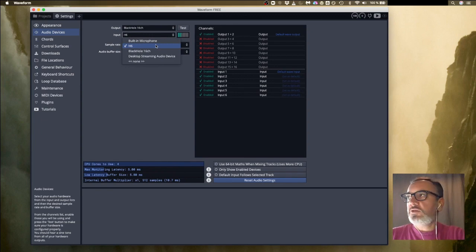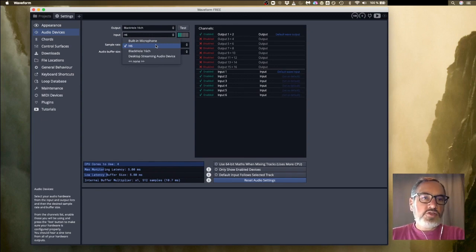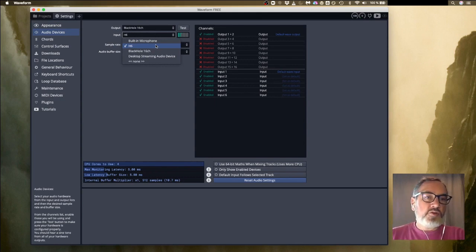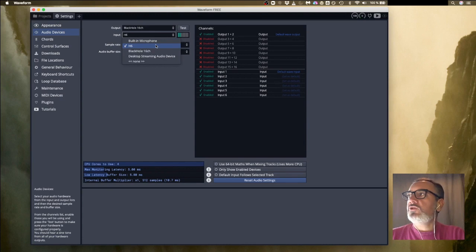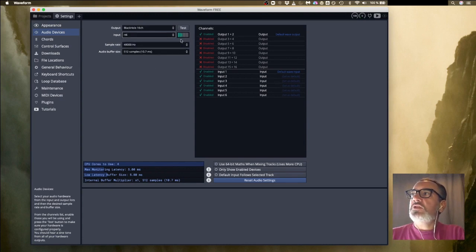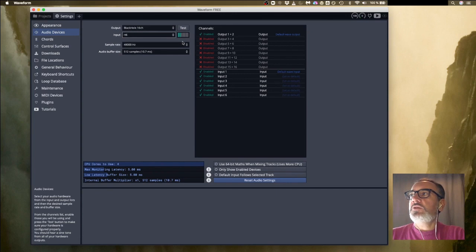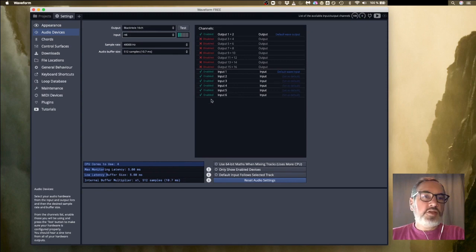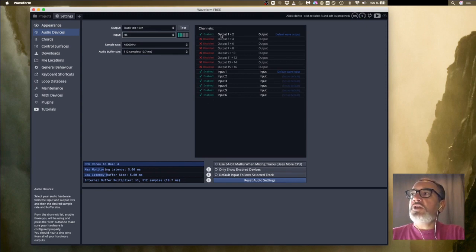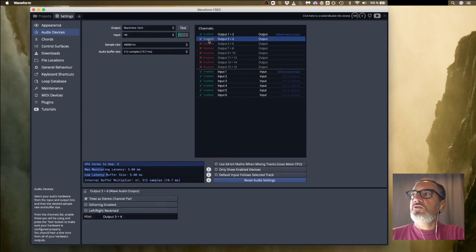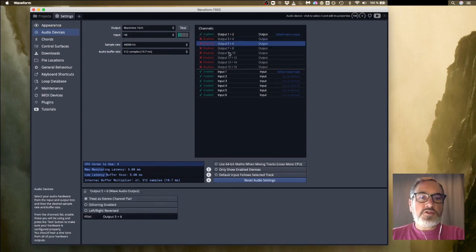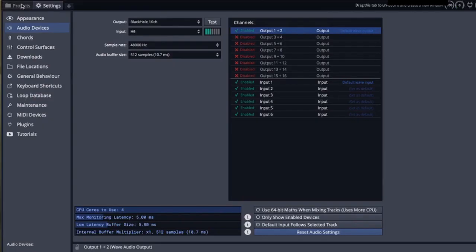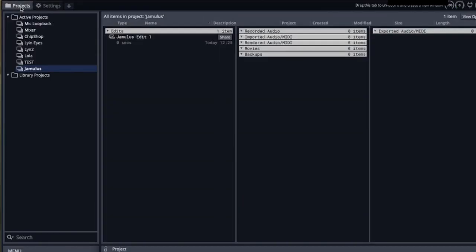You might have a Focusrite, you might have a Behringer, you might have one of any other manufacturers, or it might be your USB microphone name there. Make sure you choose it and as you can see as I talk to you these little lights are moving, so we know that's working. For your input, which is at the bottom, you've got all your different inputs enabled. For the output you only need output one and two enabled on the Blackhole. We're trying to keep this simple so just have output one and two enabled is all we need.